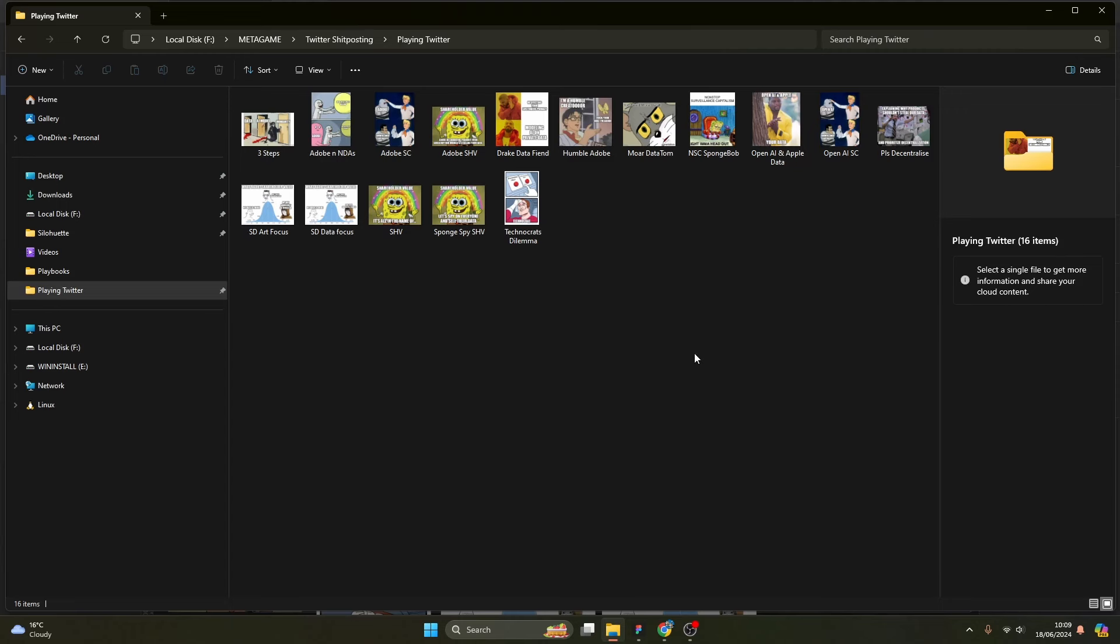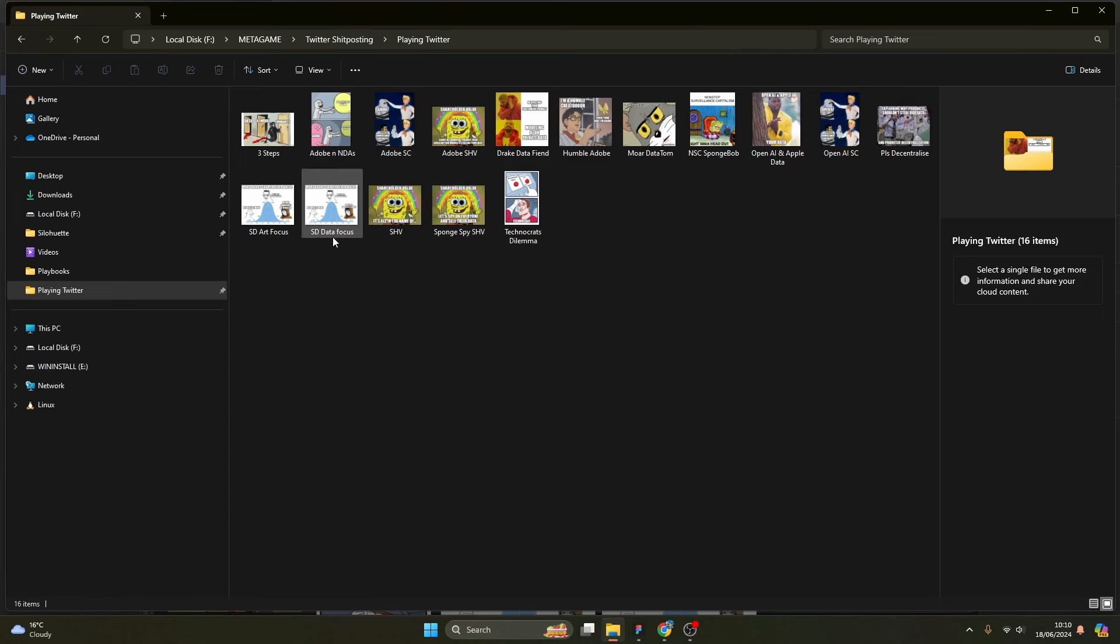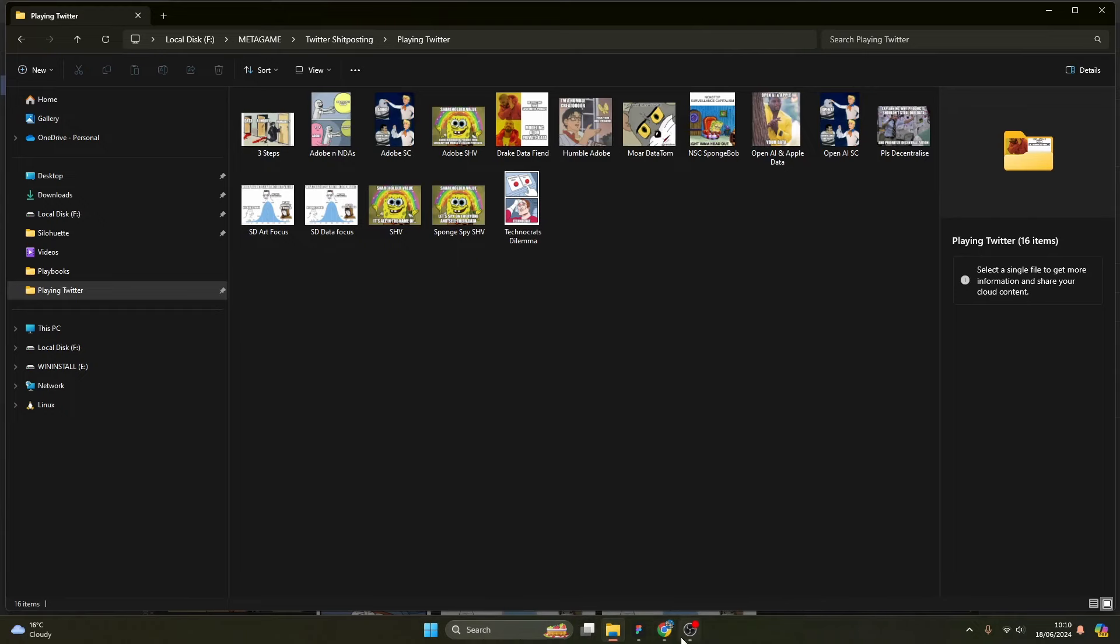Now that we have a bunch of our memes saved under various different names that I can personally understand, how I've gone about that is I've taken probably the main theme of each meme and the character that is placed in the meme, I've put them together and that's how I've kind of come up with some of the names. The meme with Drake, for instance: Drake Data Fiend. SpongeBob: Sponge Spy Shareholder Value. That's my modality of thinking for the naming convention of these memes.